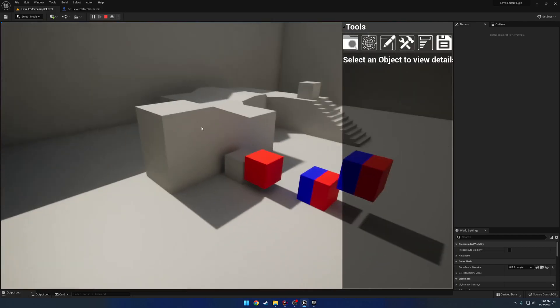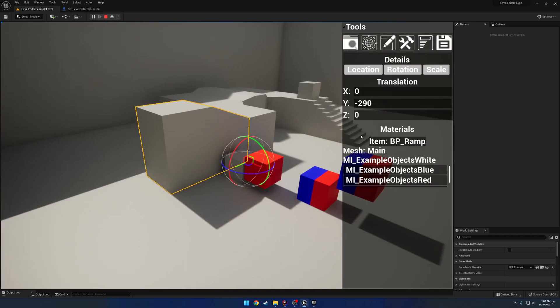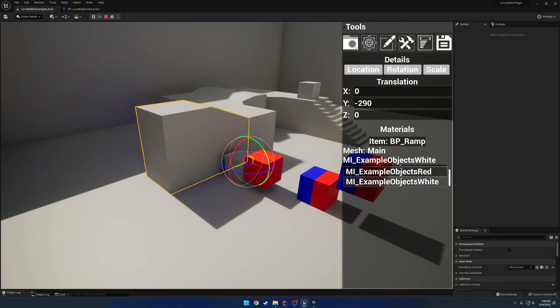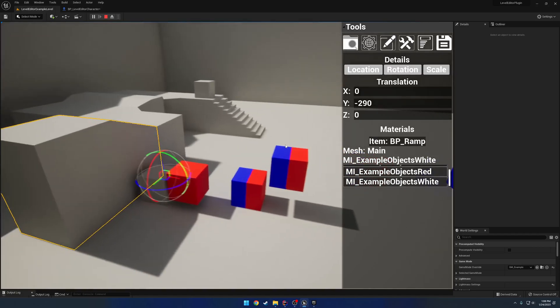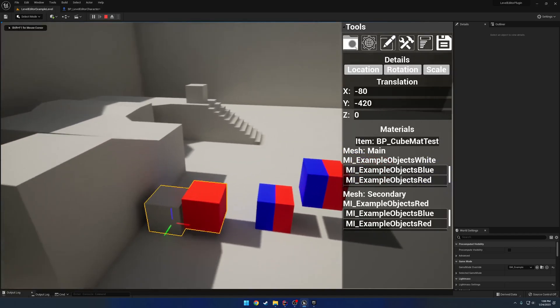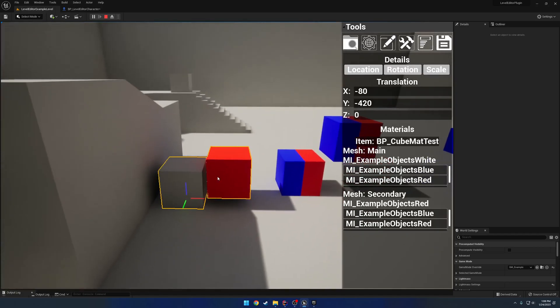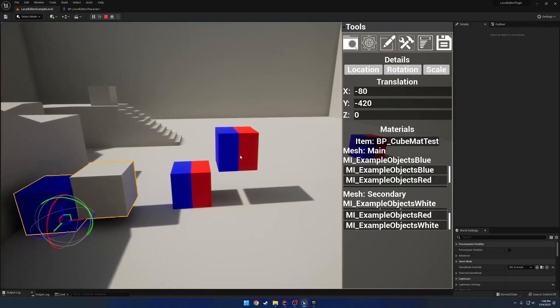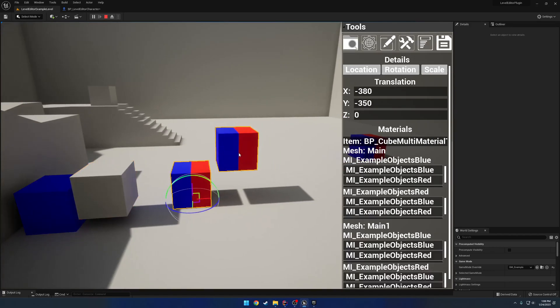For example, if I select this guy here, I can see that it has its materials. I can change the materials to whatever I want. Now, it works for multiple meshes. This item here has multiple meshes - here's mesh one and mesh two - as well as multiple materialed meshes.